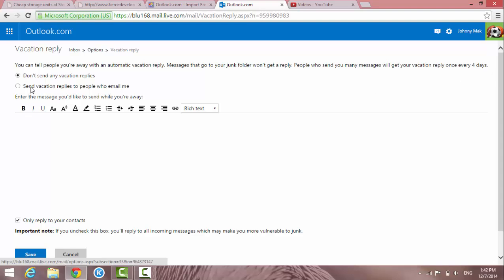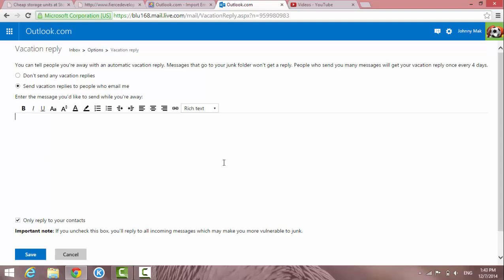So if you don't want to send a vacation reply, just check this box. But if you want to start sending the automatic message reply, then check this one and then reply. Just type in whatever message you want to tell people that you are away.